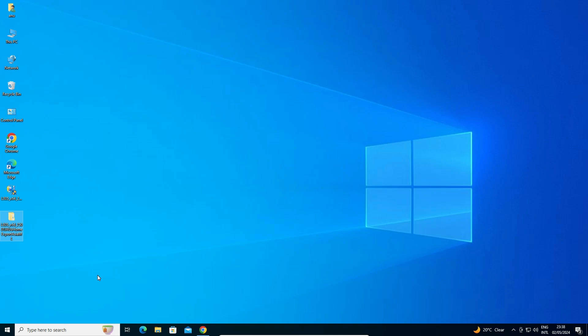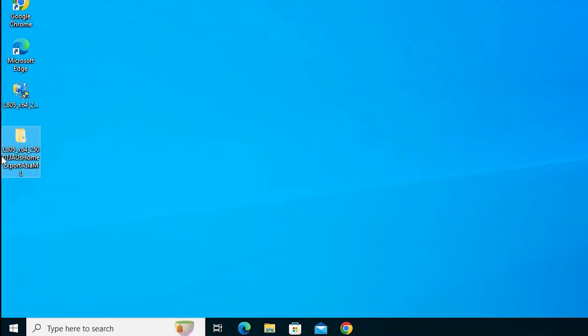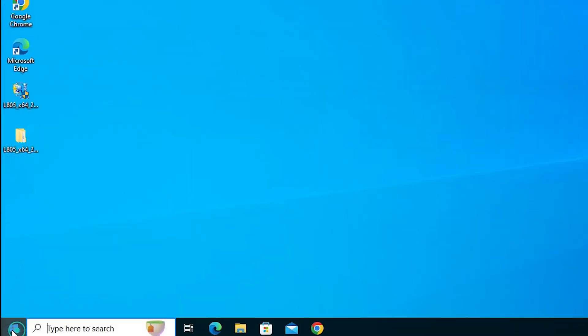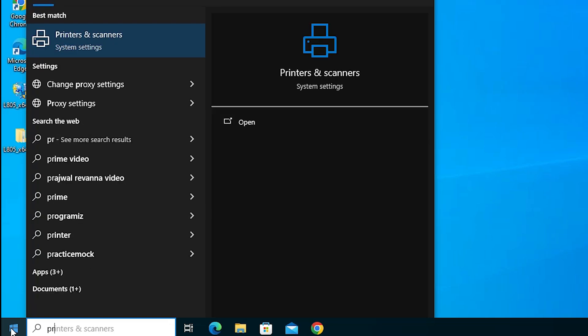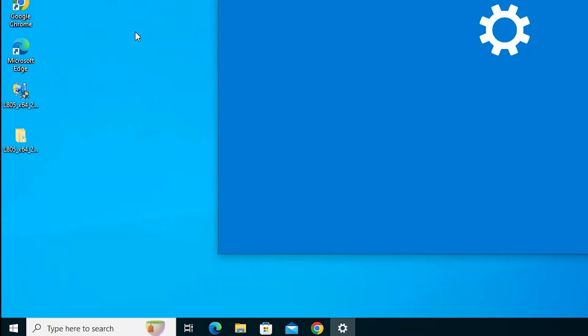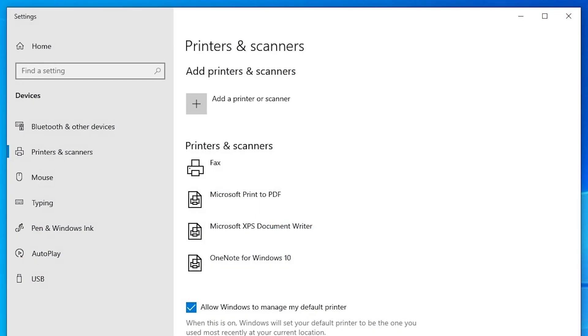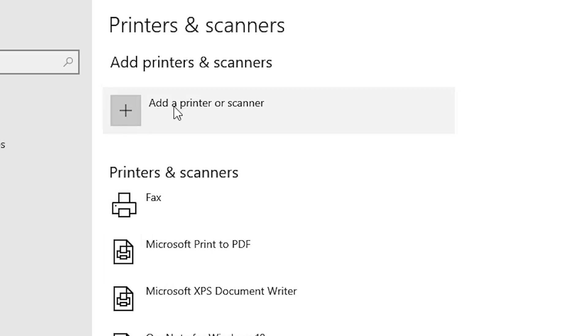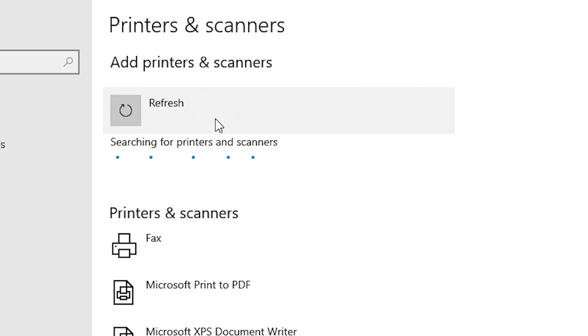We are going to install this driver manually. This is the best and basic way. Go to Start, type Printers and Scanners. Click on Printers and Scanners. At the top we find Add a printer or scanner. Click on Add a printer or scanner.